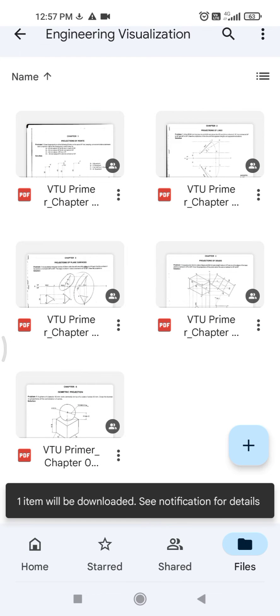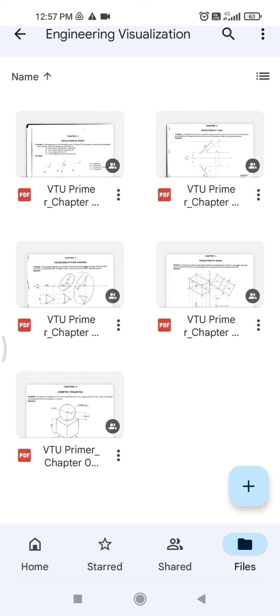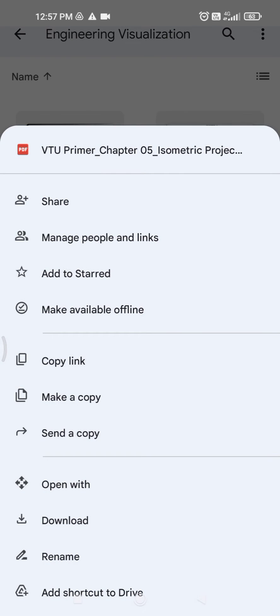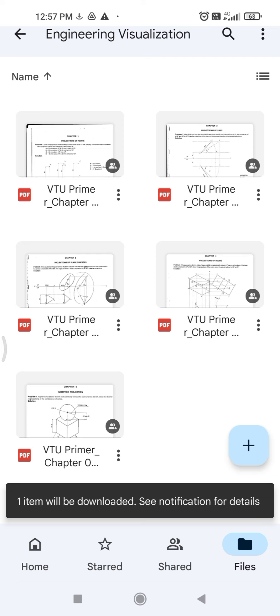In the same way, I will show you how you can download the Isometric chapter as well. Just click on the three dots and click on download, and that particular chapter will get downloaded here.